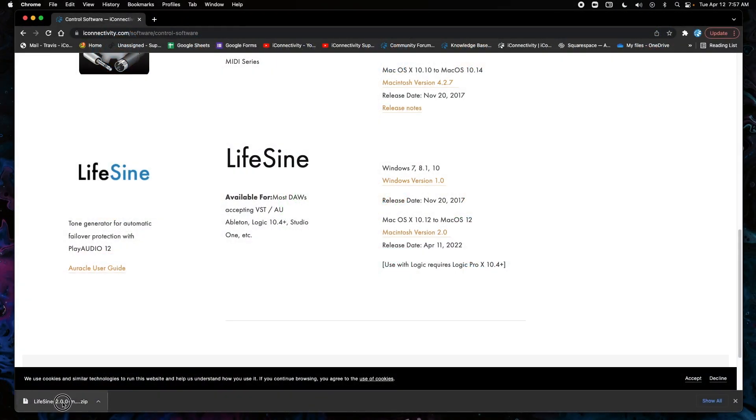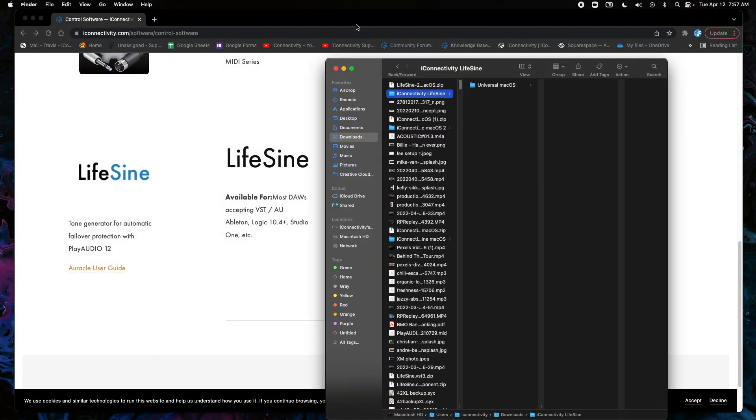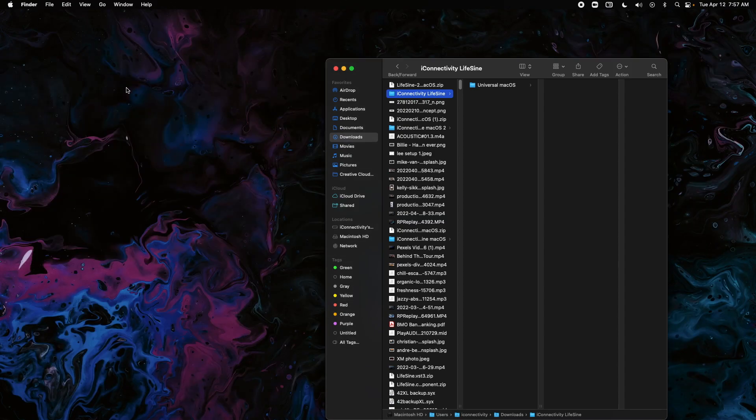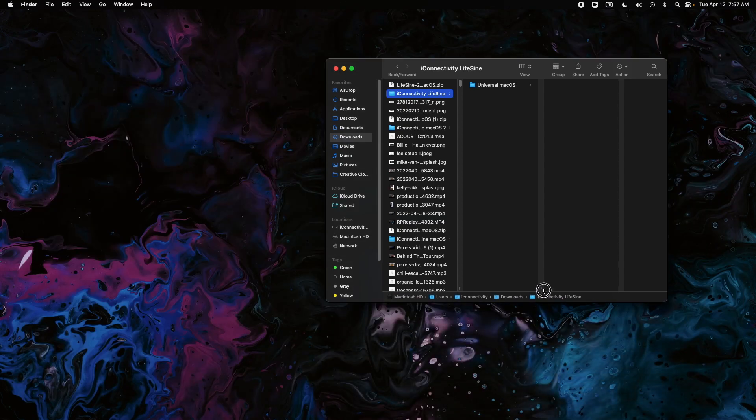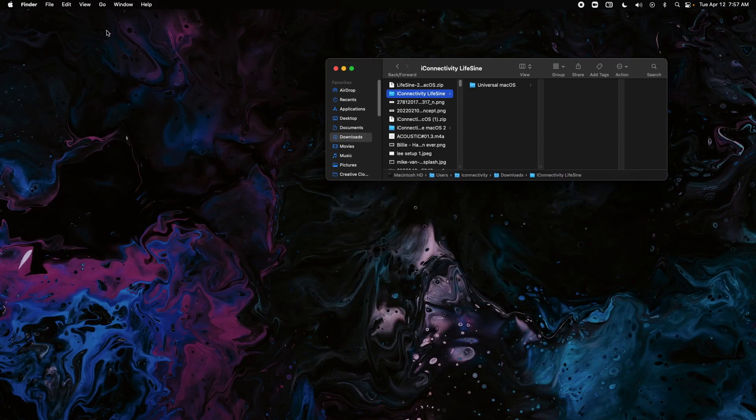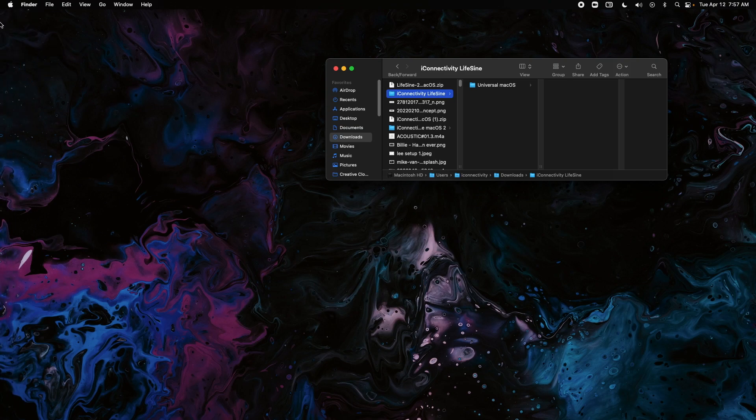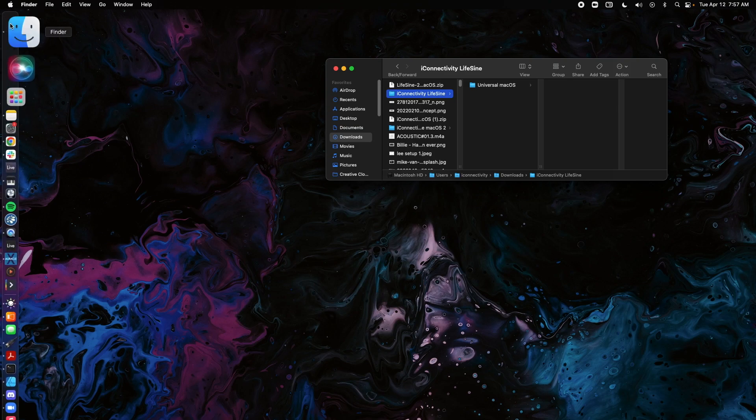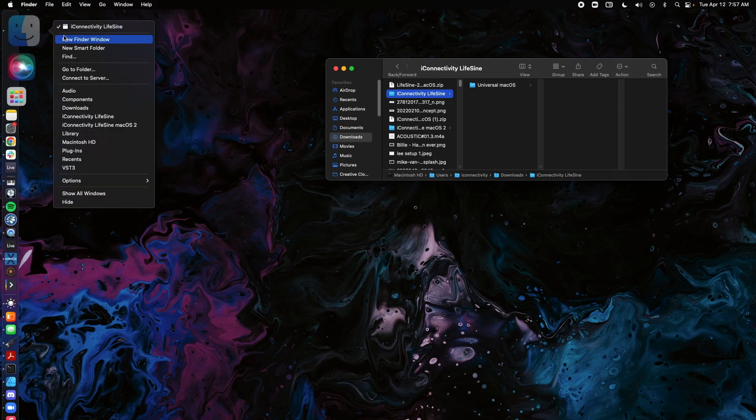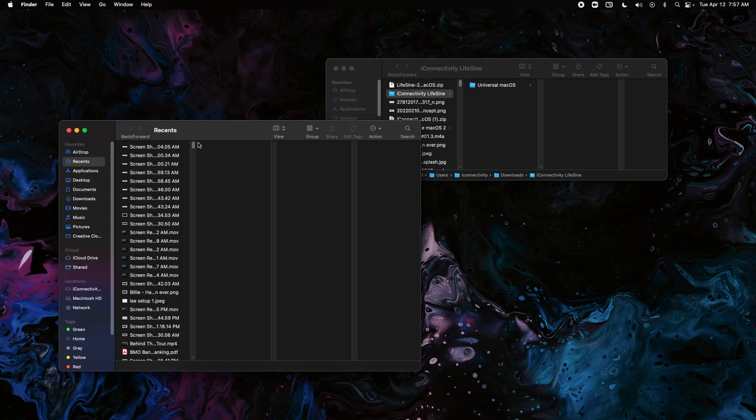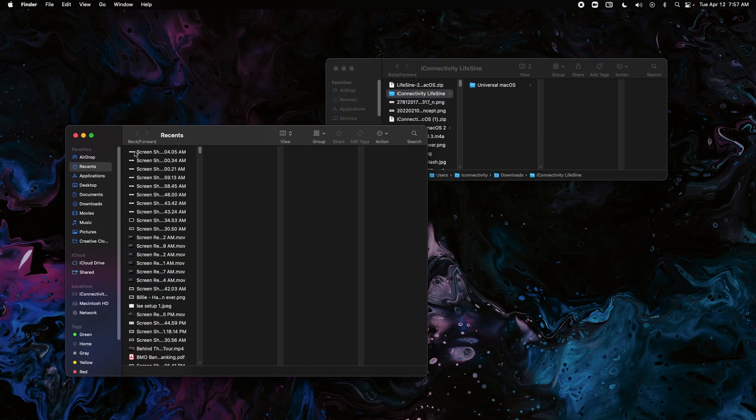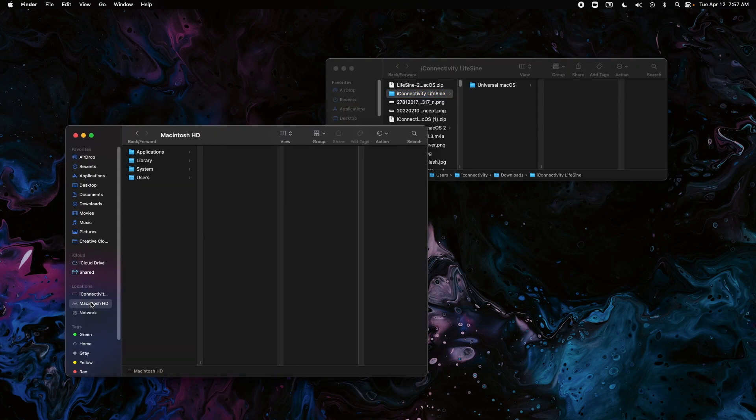Now I'm just going to open that up and that'll bring me into my downloads. We need to navigate to one more place on our computer, so I'm going to open up a new Finder window and go under Locations to my hard drive. You can also go